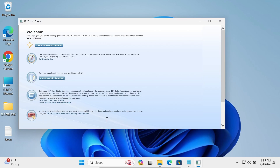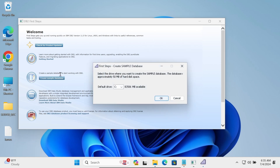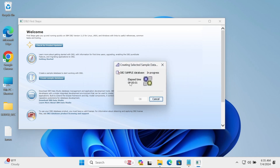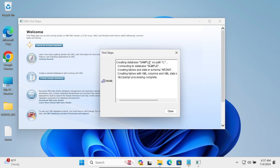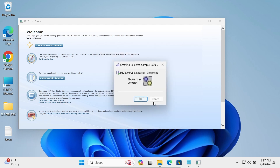When you click Finish, the DB2 first page opens. Let's create a sample database. Select 'Create a Sample Database' — this will be created on the C drive. Click OK. You can see the elapsed time as the sample database is being created on the C drive path. Once done, click Close — the sample database is now created.